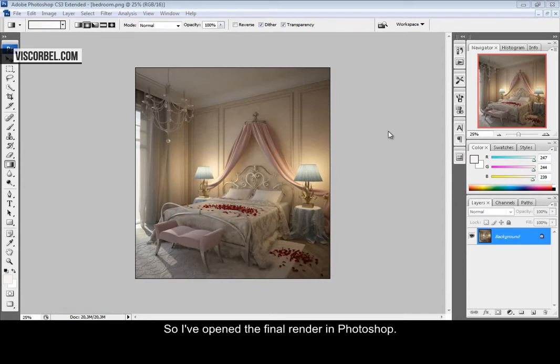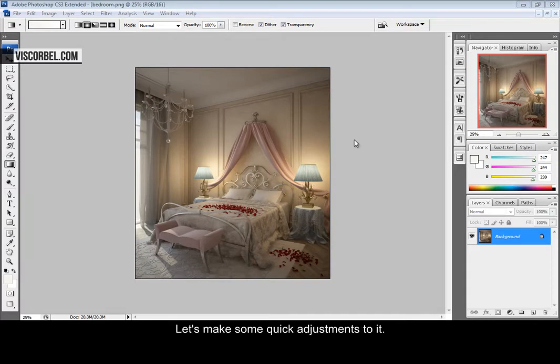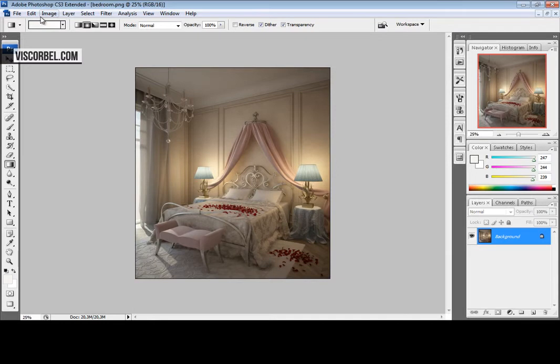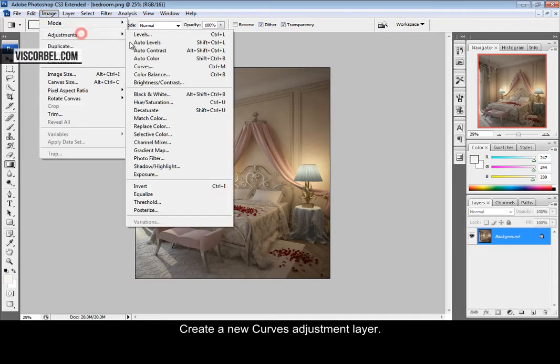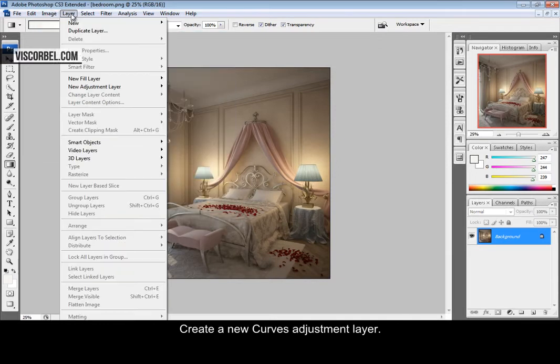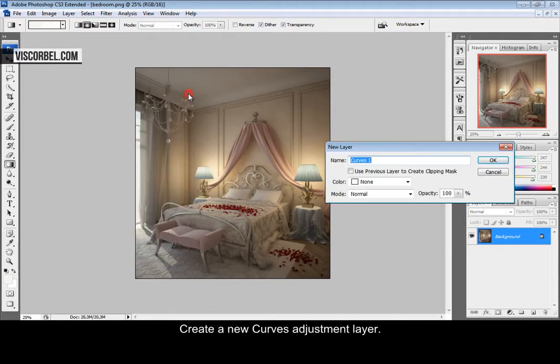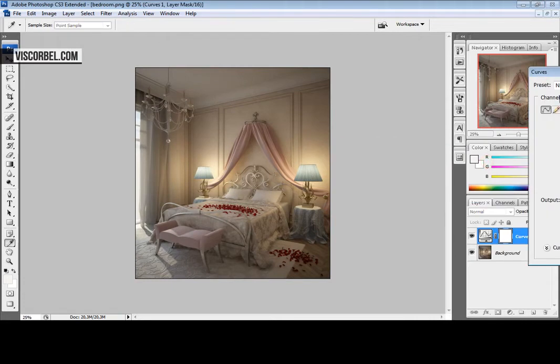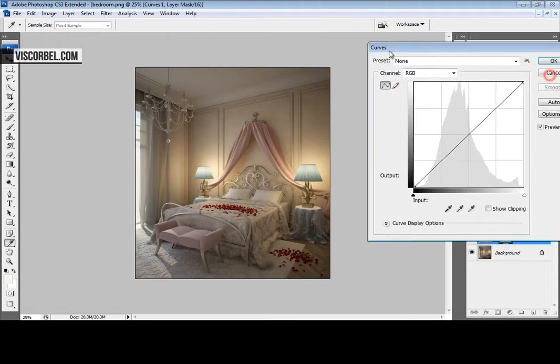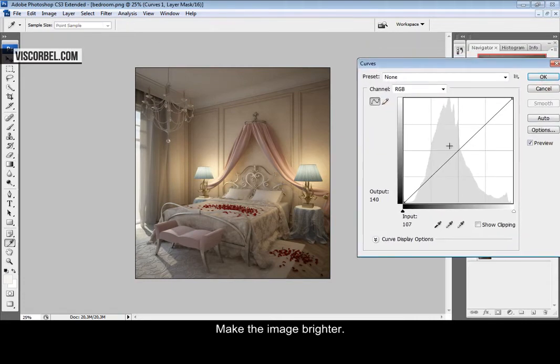I opened up my image in Photoshop and we're going to make some quick adjustments to it. Start by making a new adjustment layer, curves, and let's make it a little bit brighter.